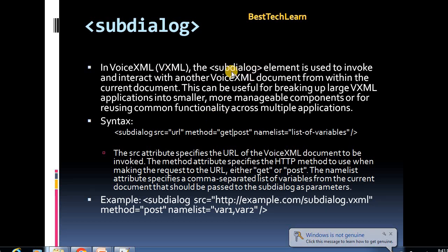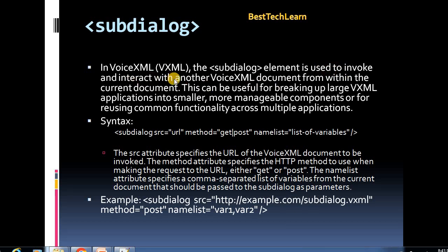The main purpose is that a sub-dialog element is used in VXML to interact with another VoiceXML document from within the current document. If you want to interact with another voice XML from within the current document, you have to use a sub-dialog element. This can be useful for breaking up large VXML applications into smaller, more manageable components or for reusing common functionality across multiple applications.